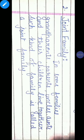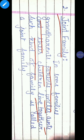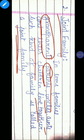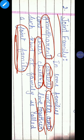If we talk about joint family: in some families, grandparents, parents, uncles, aunts and their children live together. Such a kind of family is called a joint family. The definition of joint family — in some families grandparents, parents, uncles, aunts and their children live together; such a kind of family is called a joint family.